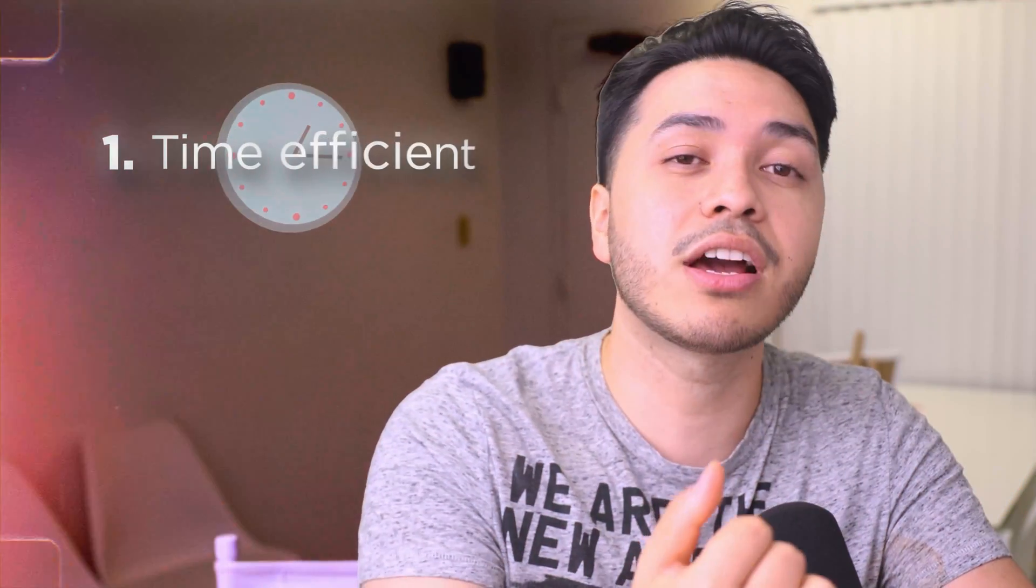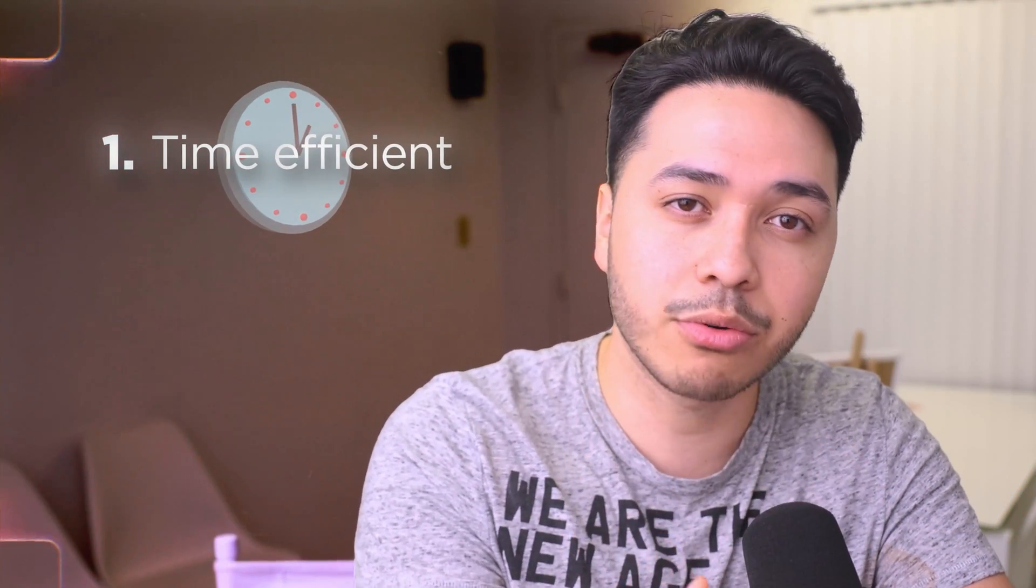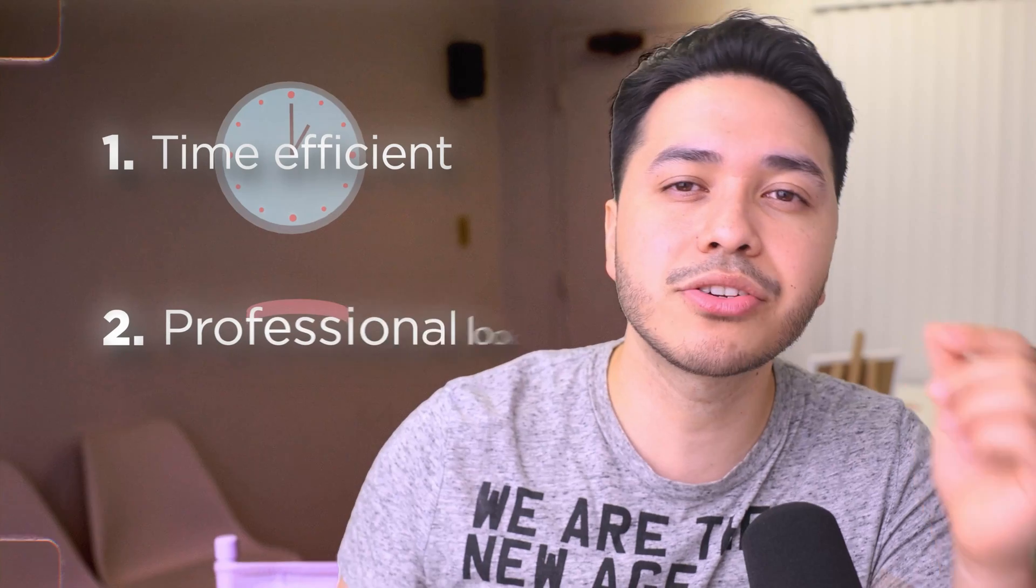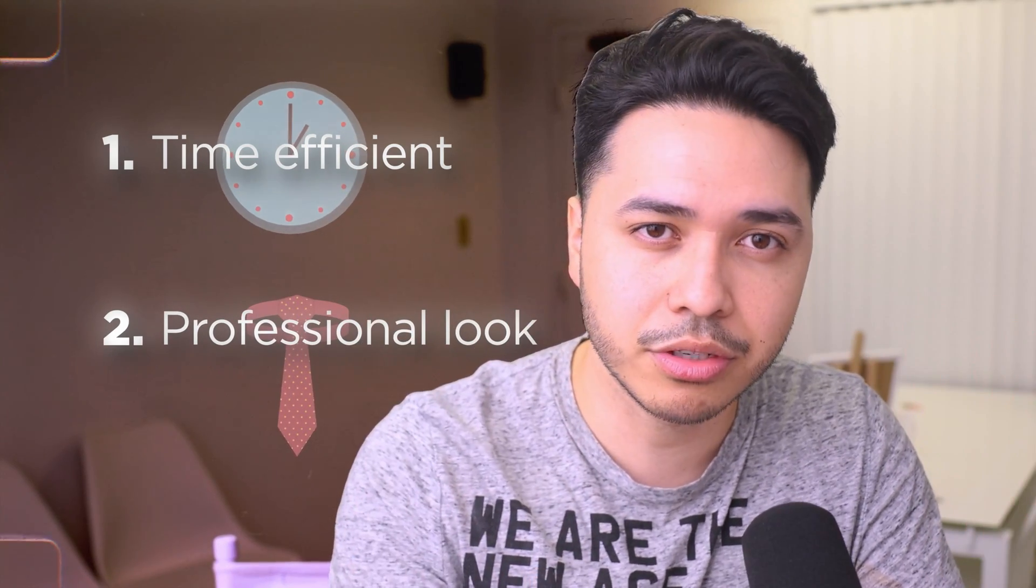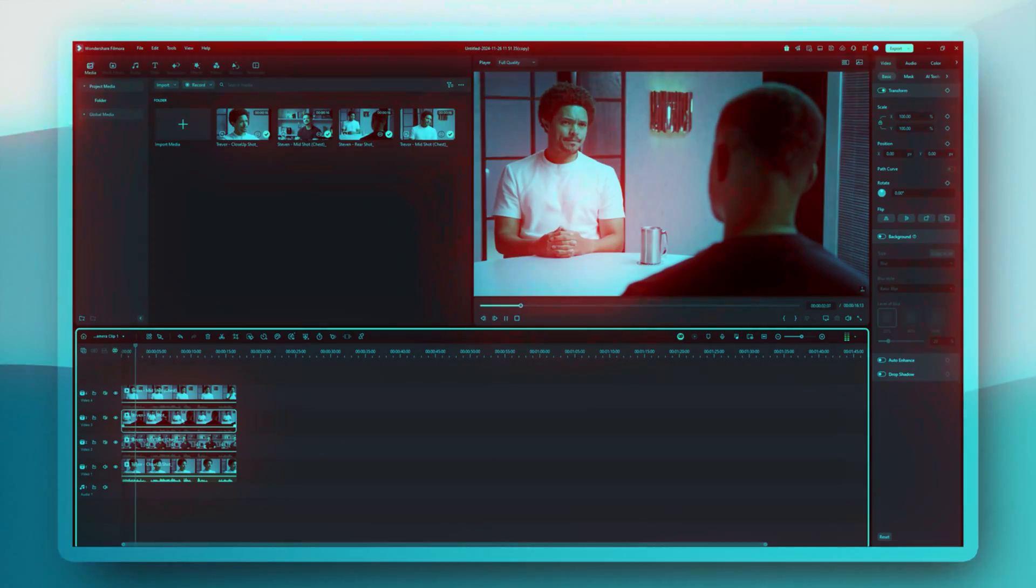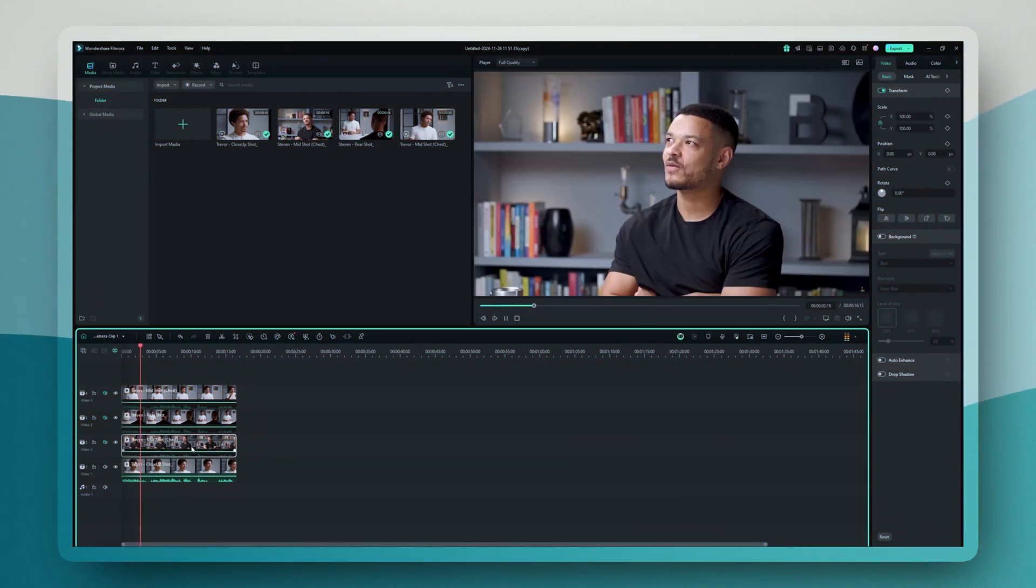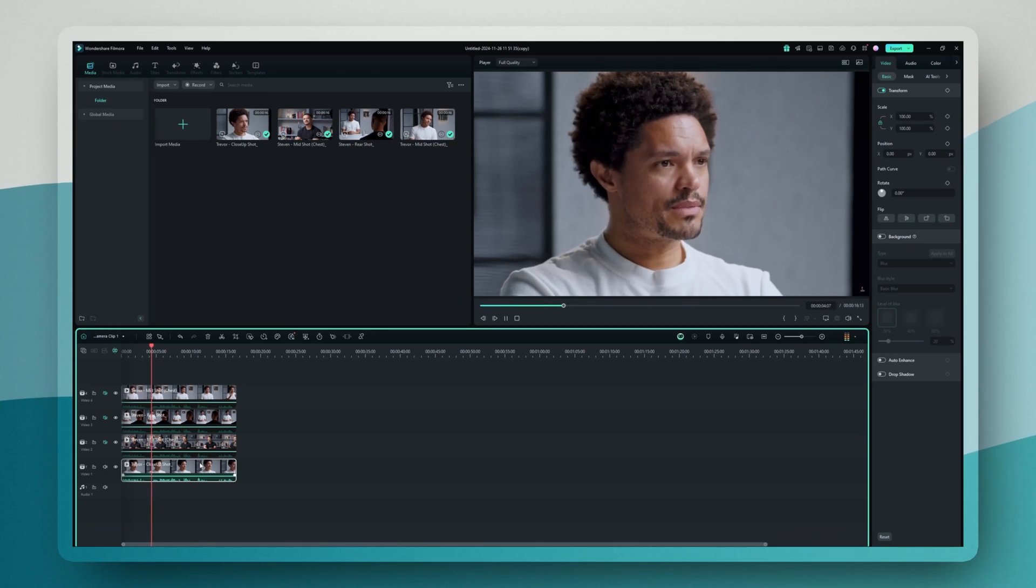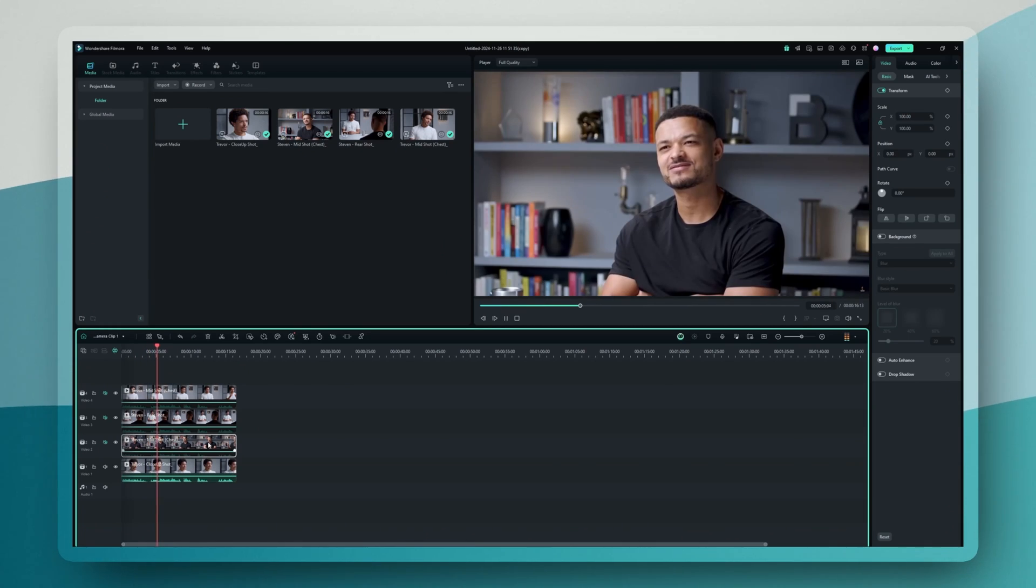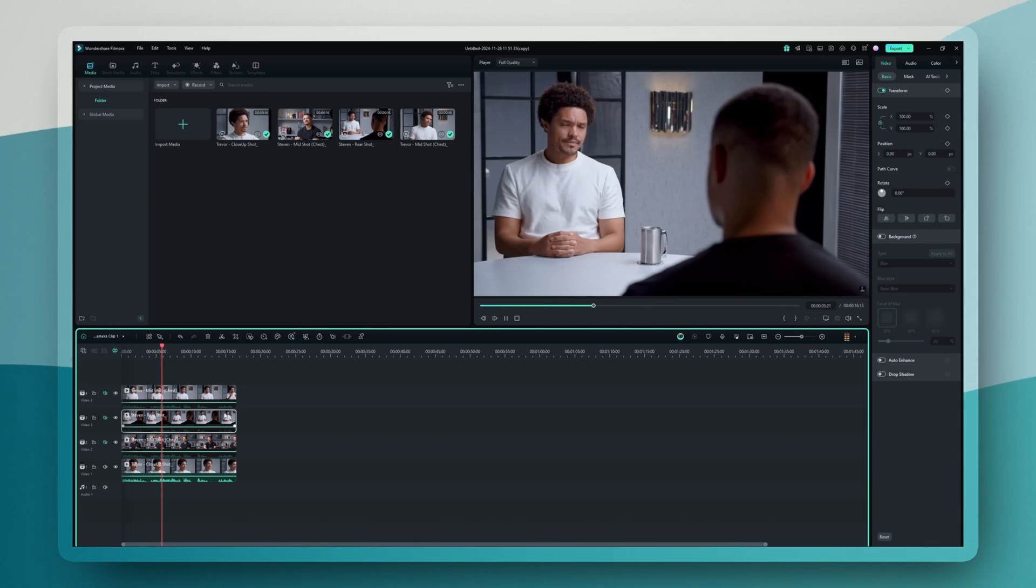First, it'll save you so many hours of editing. Second, it makes your content look way more professional. You'll seamlessly switch between angles during interviews, capturing different perspectives that keeps the viewers engaged.